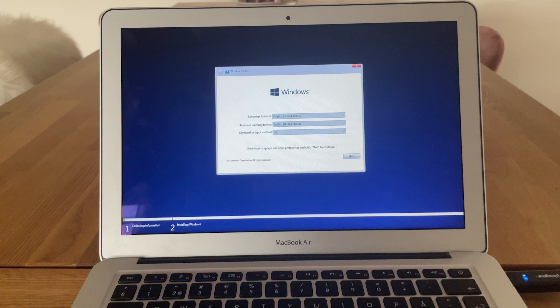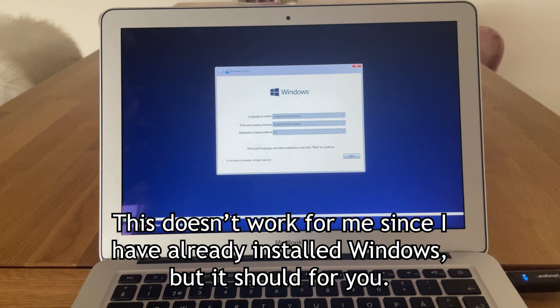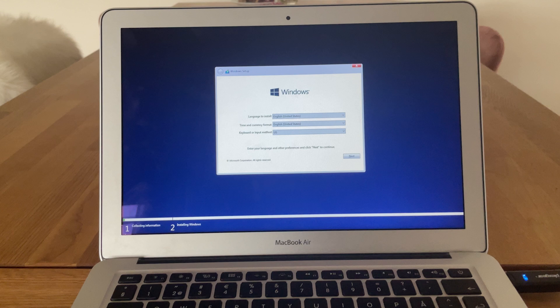Now here comes the tricky part. You want to choose the partition named BOOTCAMP in all caps, and then click Next. Do NOT choose anything else, as that could end catastrophic. Now, sit back and relax as Windows 10 installs for you.